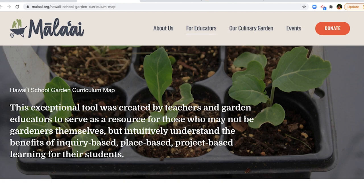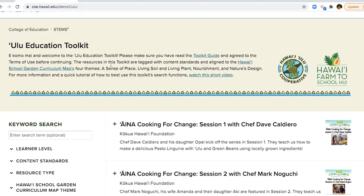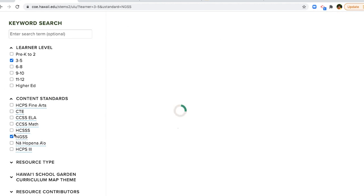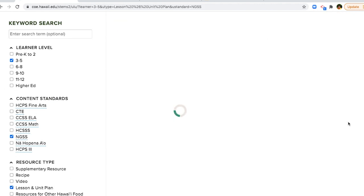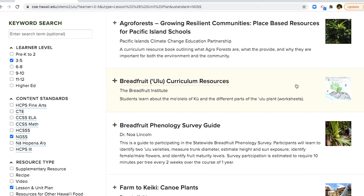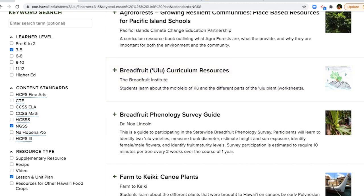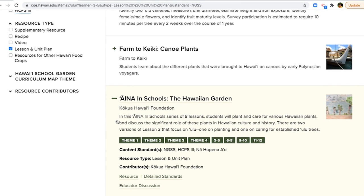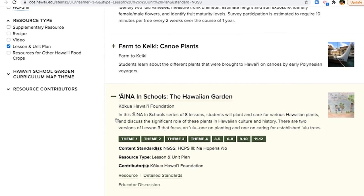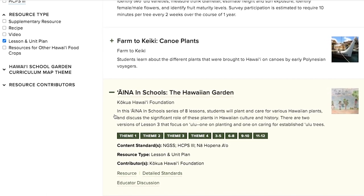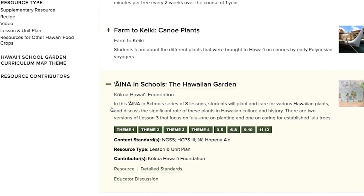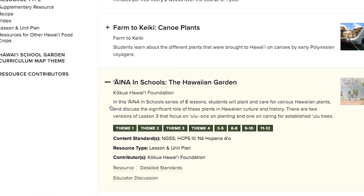Once you find the resource you'd like to use, either by writing the resource name in the search field or by selecting the desired filters, click anywhere on the resource to expand the resource box. The resource box contains the contributor's name and a short description of the resource, including learner level and theme tags.